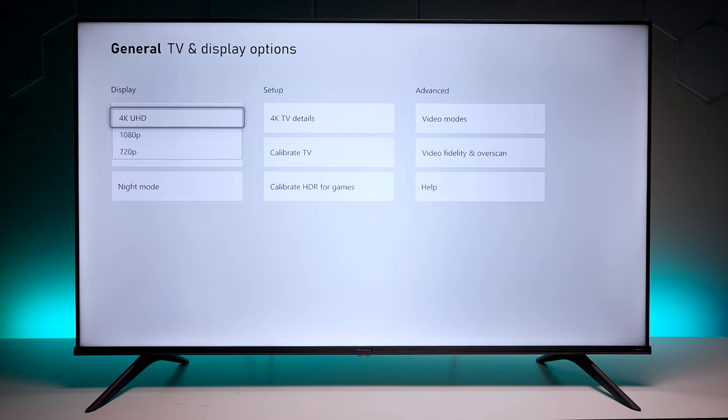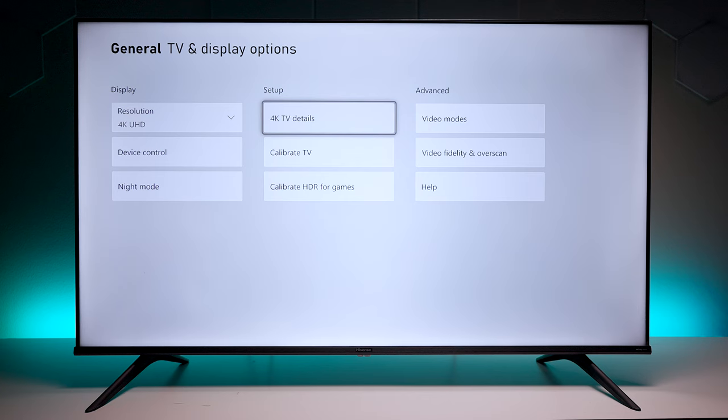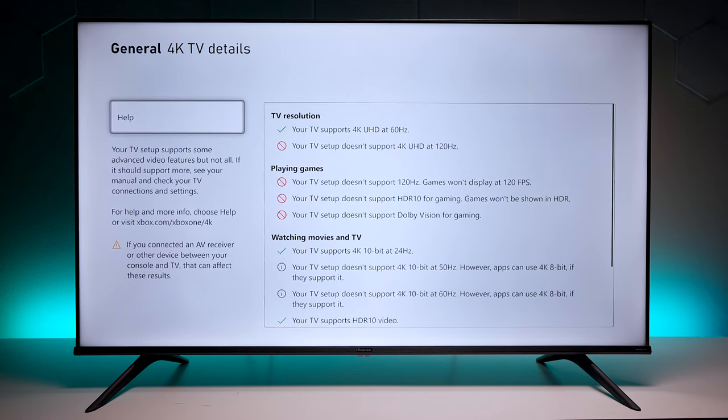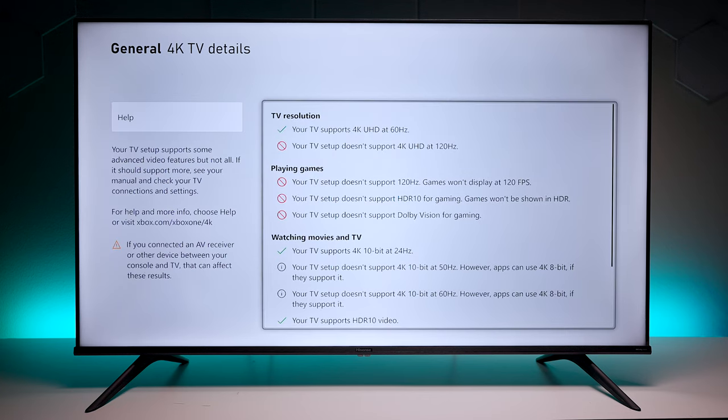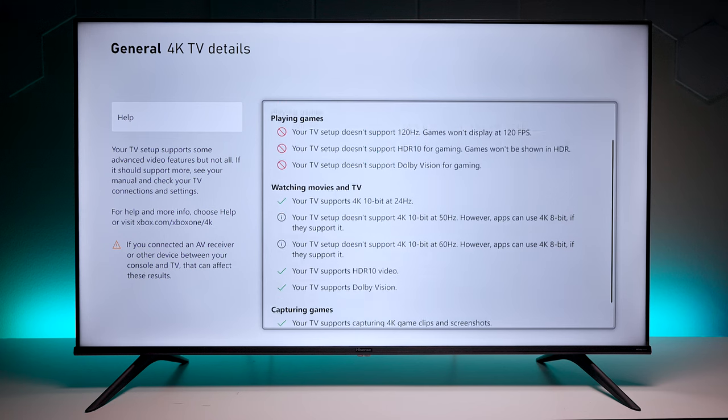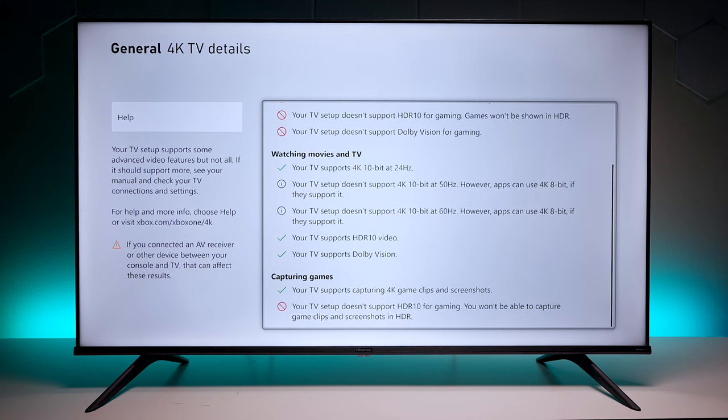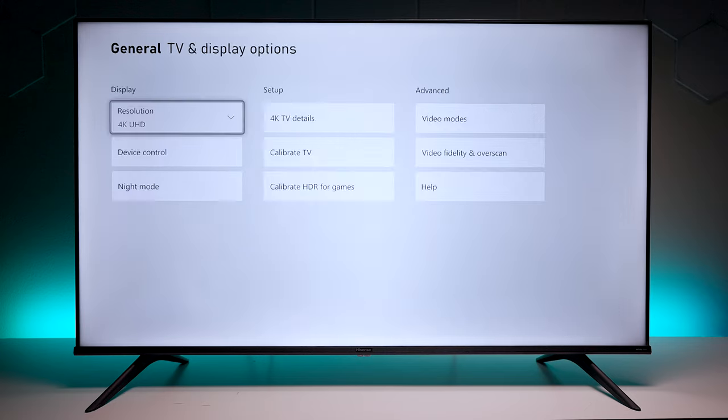There's some options for 1080p and 720p. If we go over here to the 4K TV details, you can see it will support 4K 60 hertz. It also supports 4K 10-bit, Dolby Vision, and HDR 10.